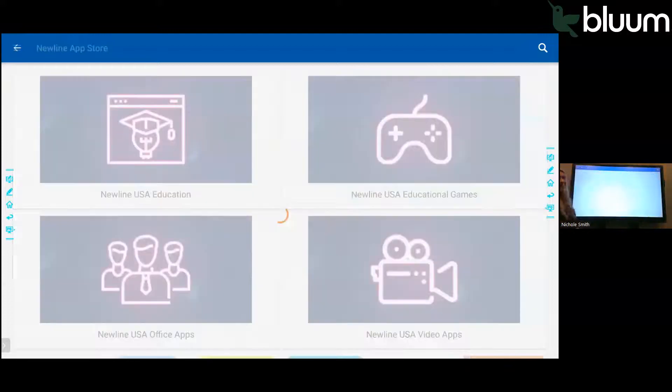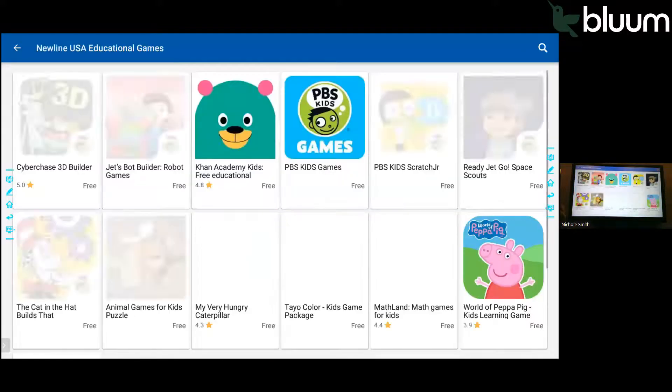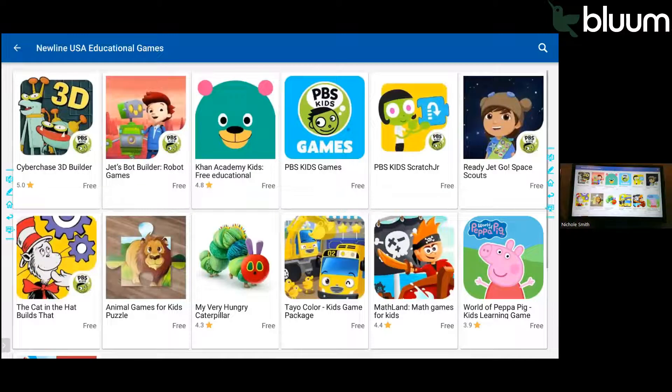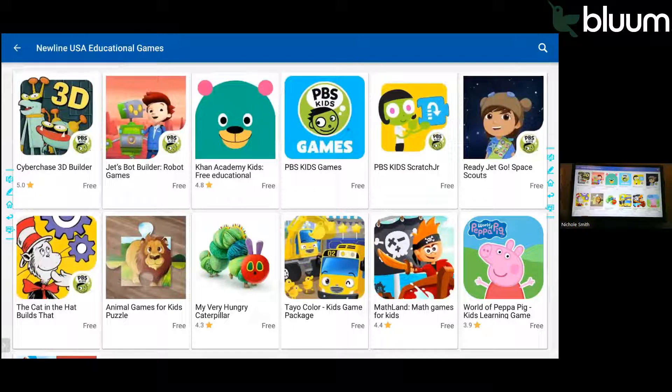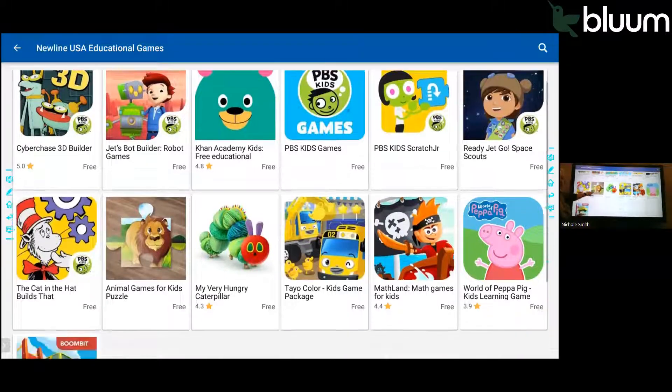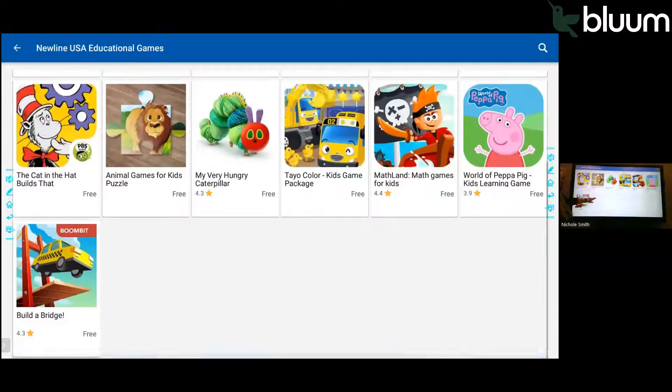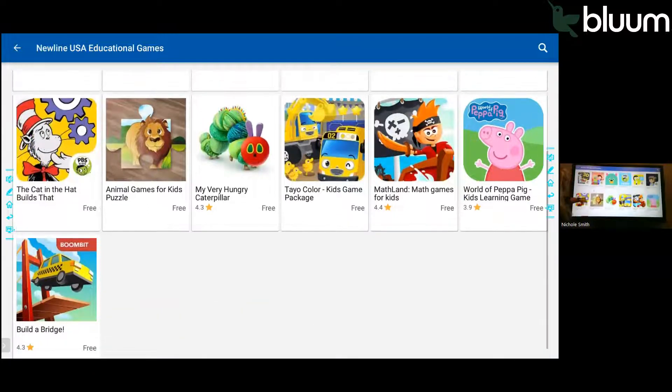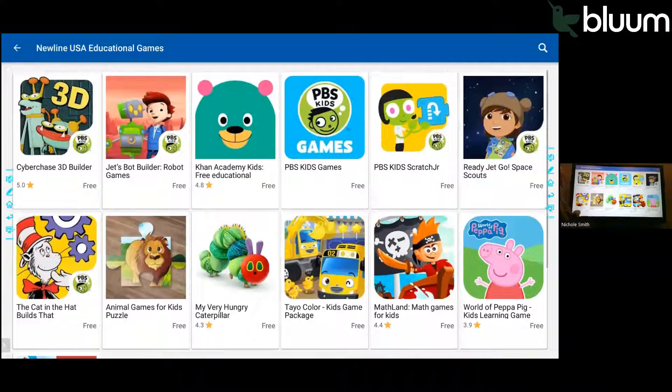If I click on Newline Games, here I can look and see which games I would like to download for free for my students. And there's a variety of grade levels and different types of games.